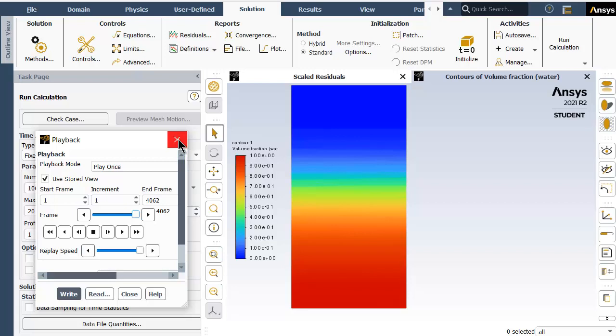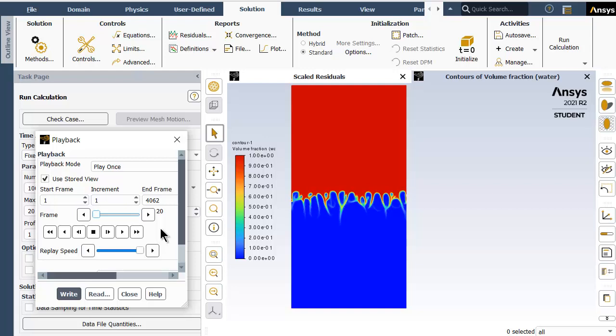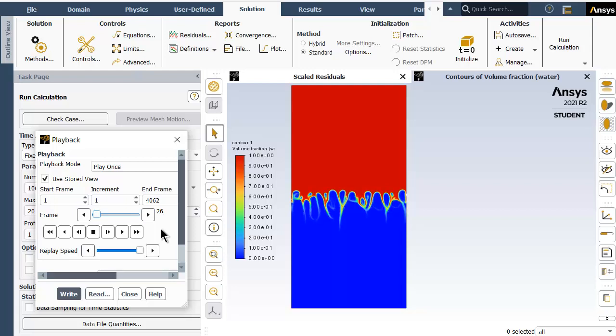As a conclusion, for Atwood number close to one, which is in this particular case, we understand that large amplitude of perturbations can be witnessed at the beginning itself. When the Atwood number is closer to zero, we actually see finger-like structures which could not be witnessed here. This is taking place because there is a larger density ratio of the two fluids, and because of that, stronger forces develop at the interface. That's about it, thank you.